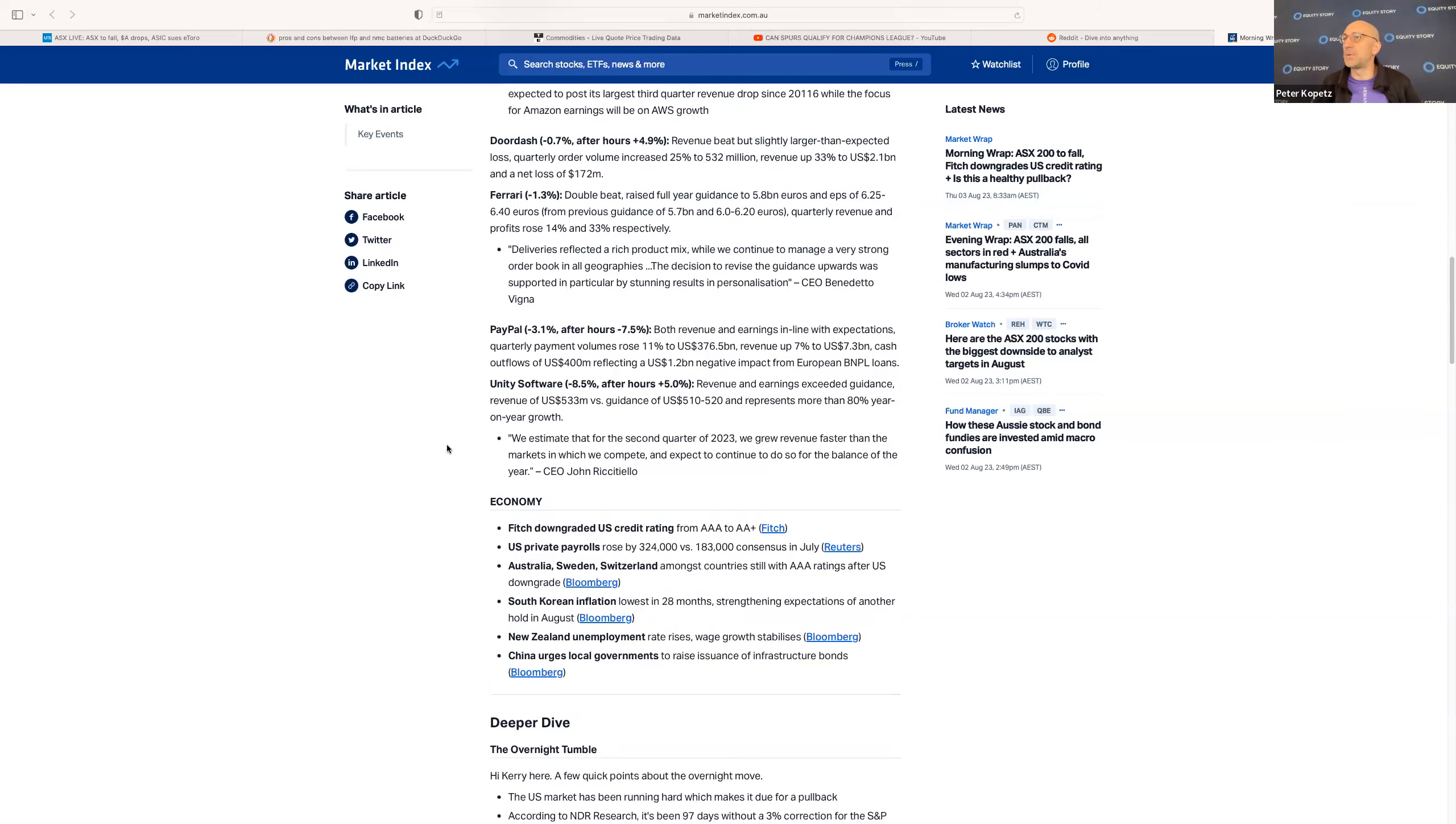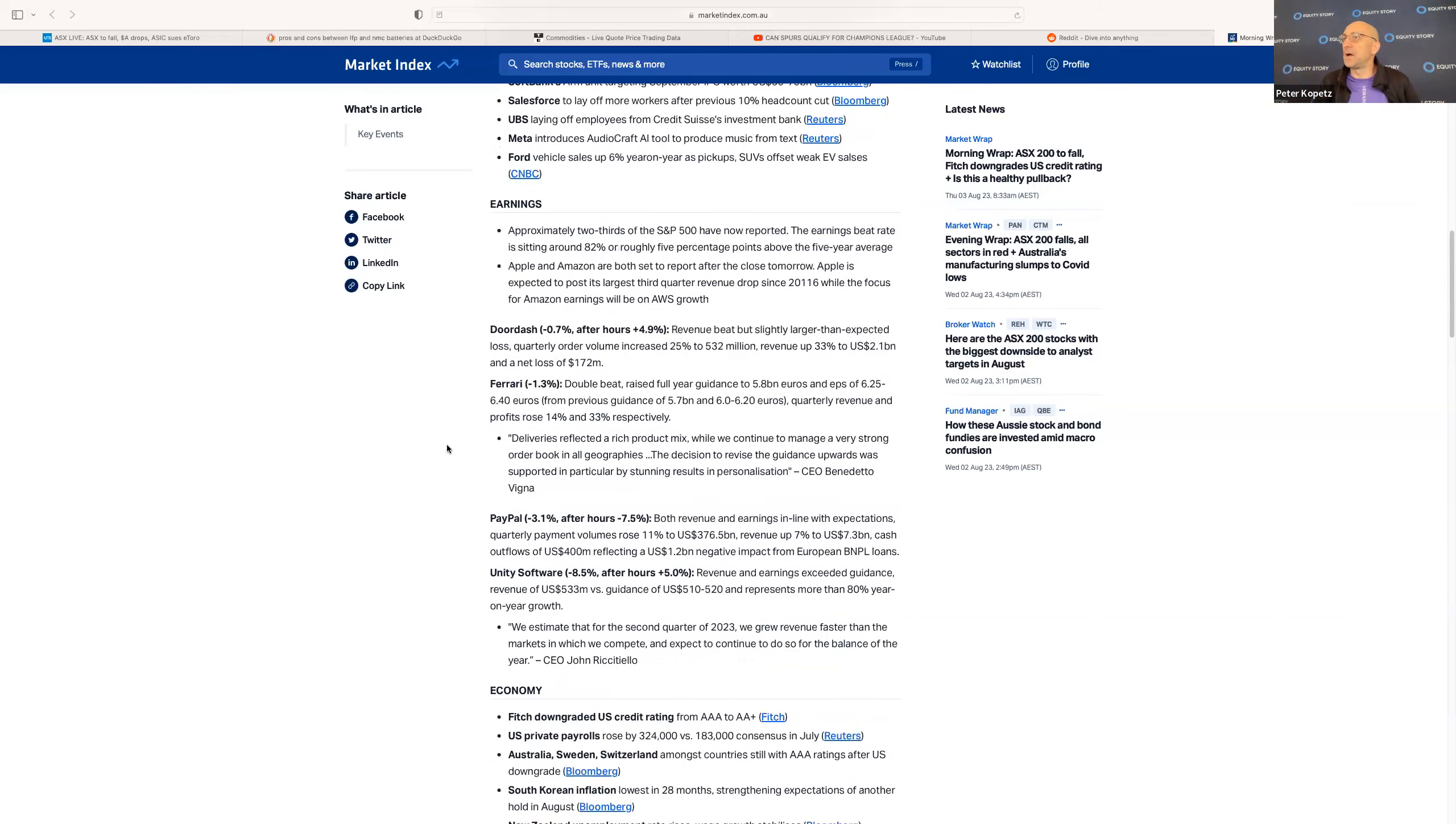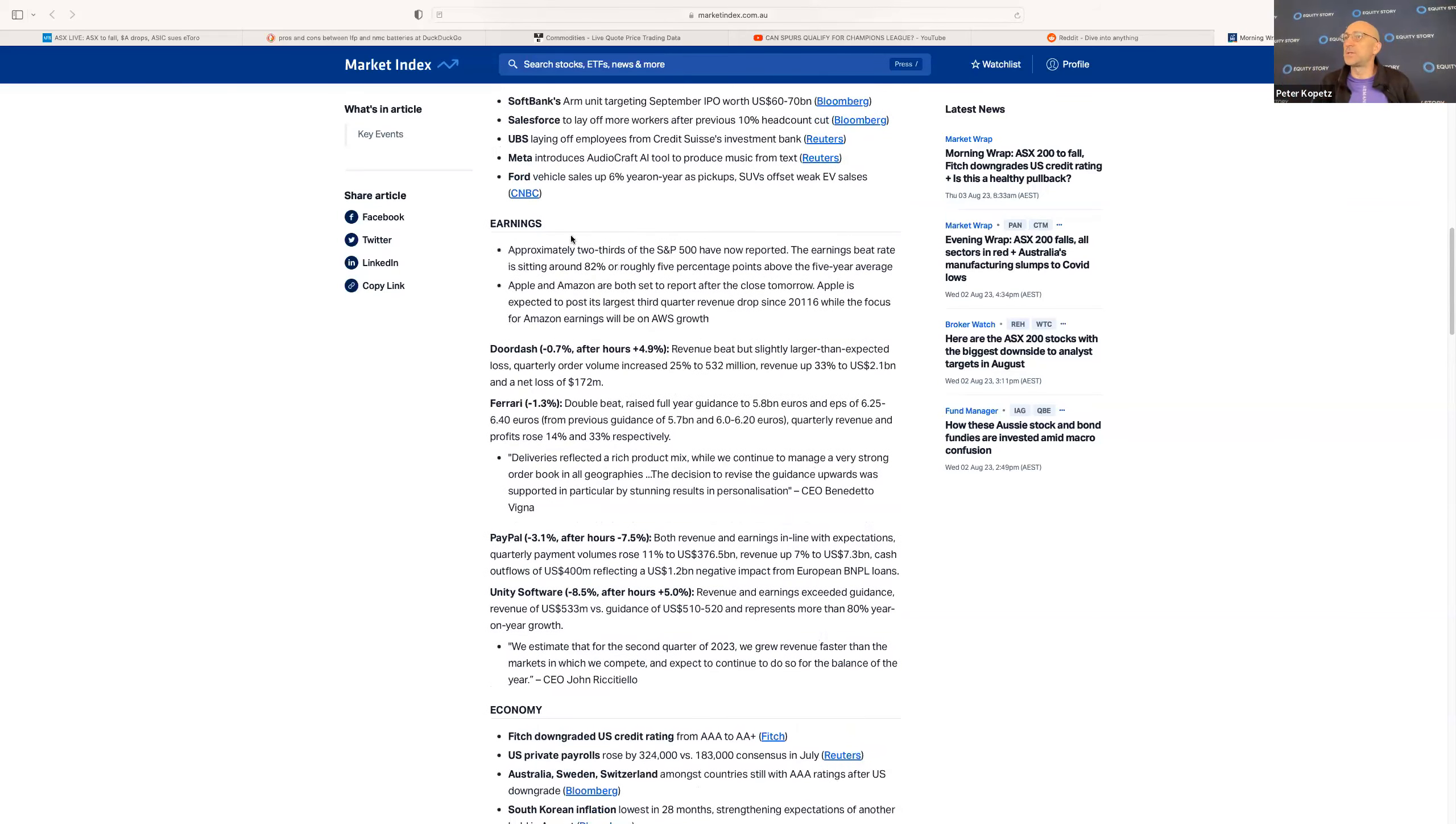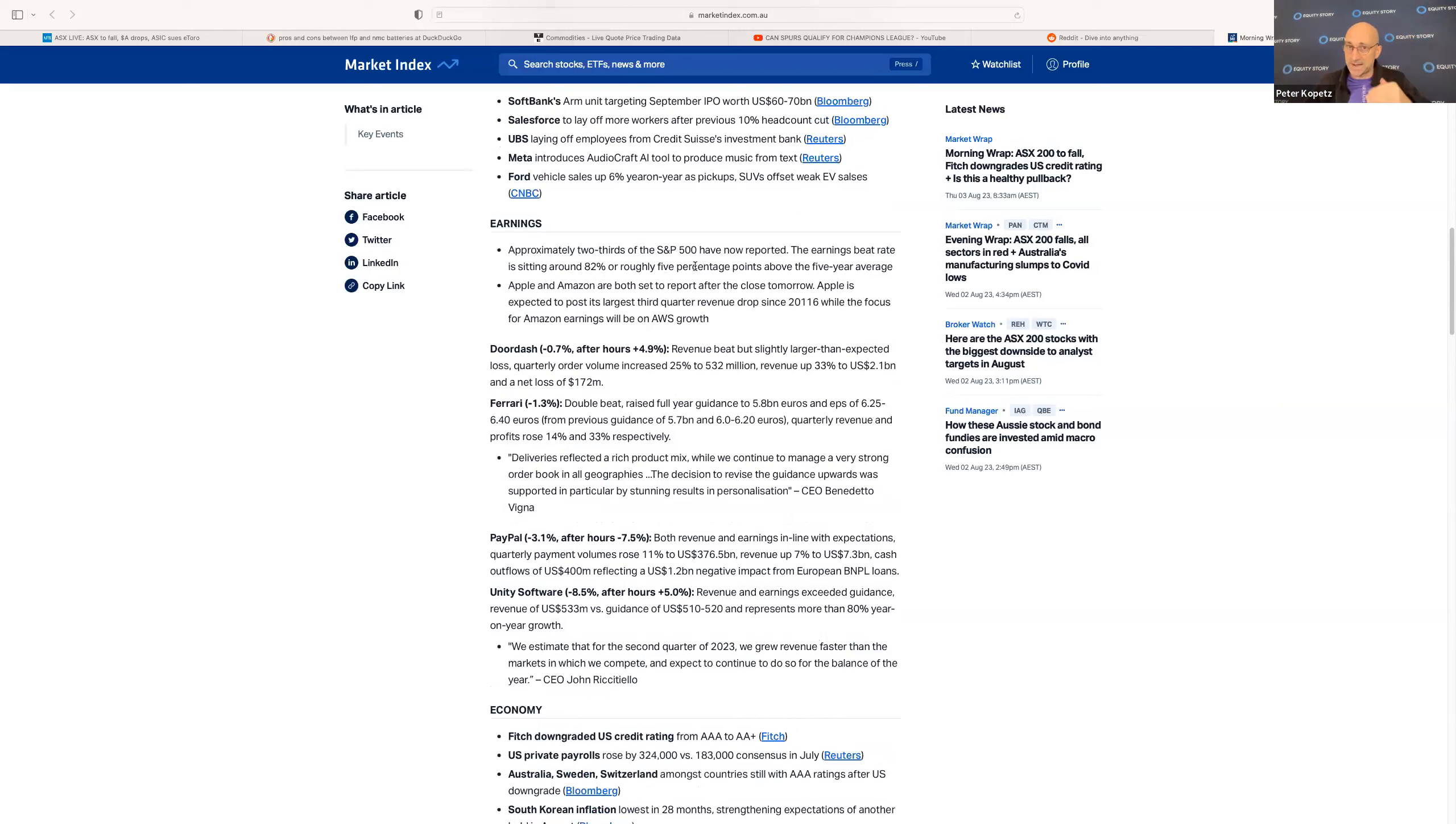What else happened last night? This is also pretty important. We've had approximately two-thirds of S&P 500 now reported earnings. Big rate is sitting around 82%, which is pretty good. Overall, the reporting season in the US is going quite well.